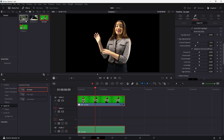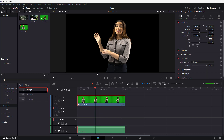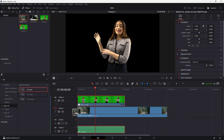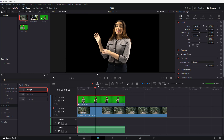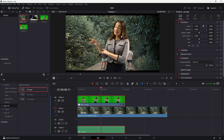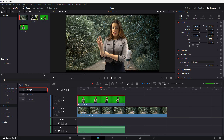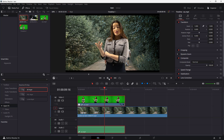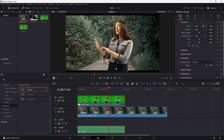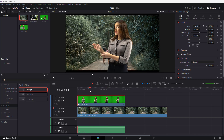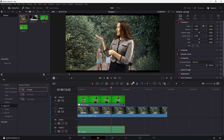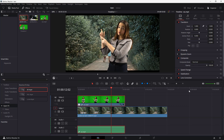Once that is done, take any background footage and drop it behind the keyed clip. You'll be able to see it in the background. You can see the lady in the foreground with the chroma key in effect, and everything around her is transparent. That is how you key out footage inside DaVinci Resolve. I hope you learned something — please like, comment, share, and subscribe.